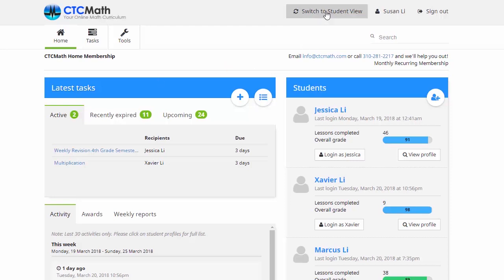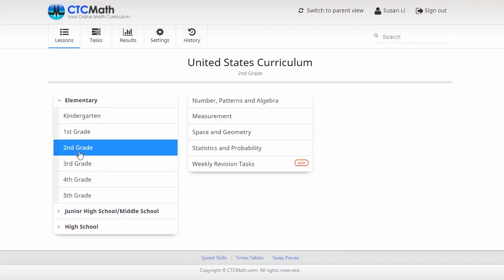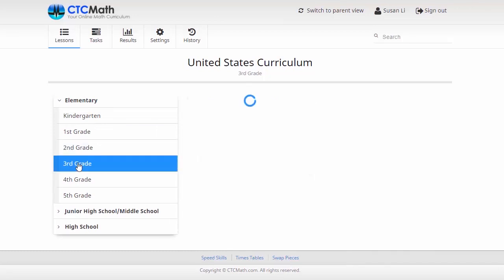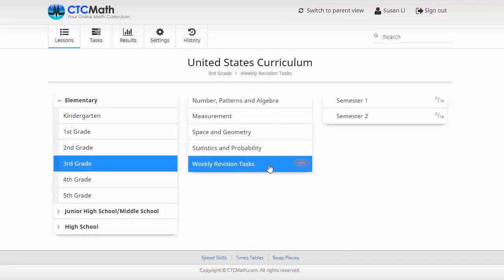So we'll go up here and switch to student view to do that. So you can see here we've got the tab for the weekly revision tasks. Now they're available from first grade through to sixth grade. So we need to choose a grade level first. We might have a look at third grade, then we click on the weekly revision tasks tab.